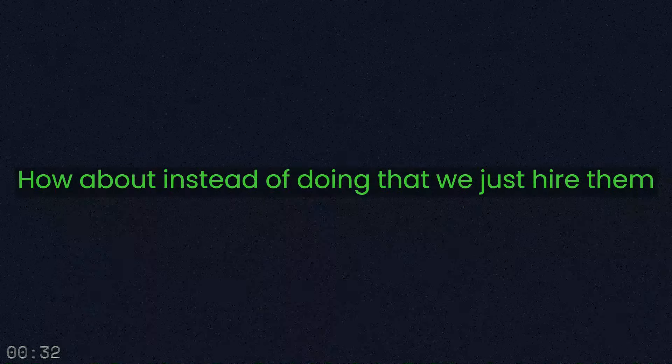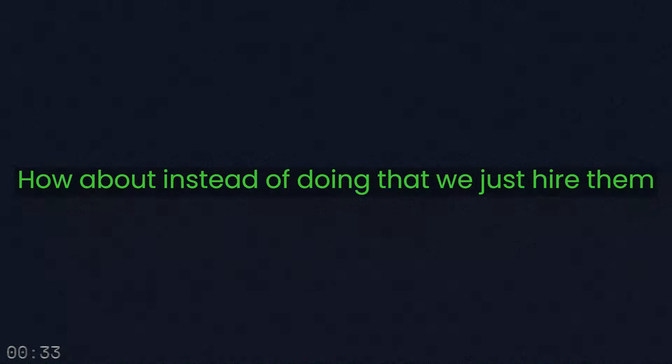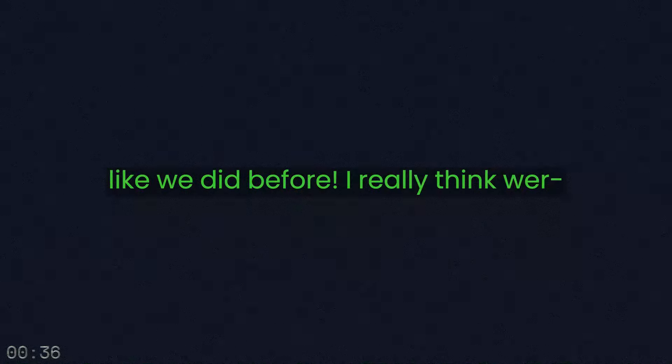How about instead of doing that, we just hire them like we did before? I really think we're— James. You were hired for this. You worked on other experiments. How come you're worried of this one?